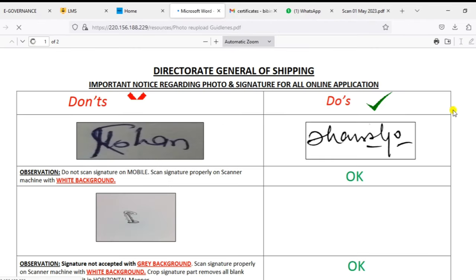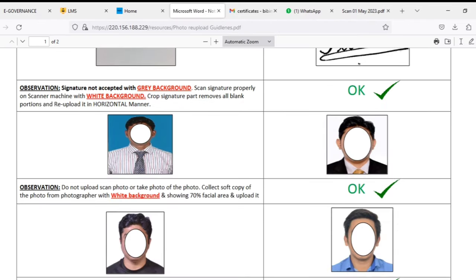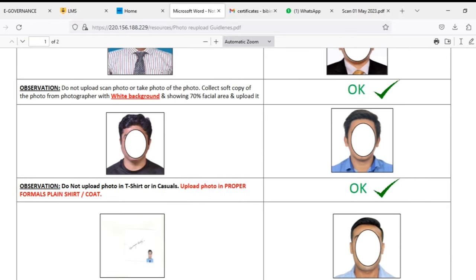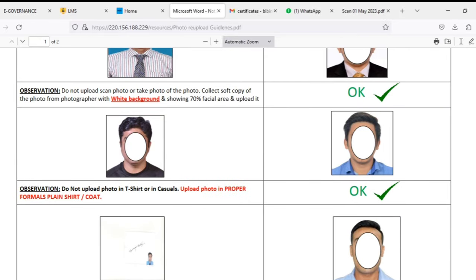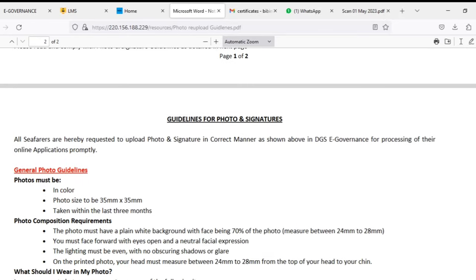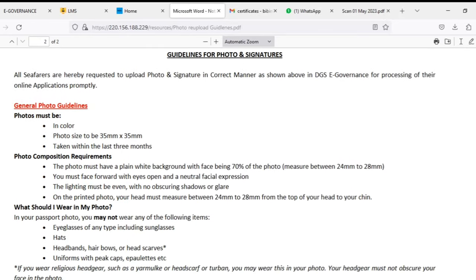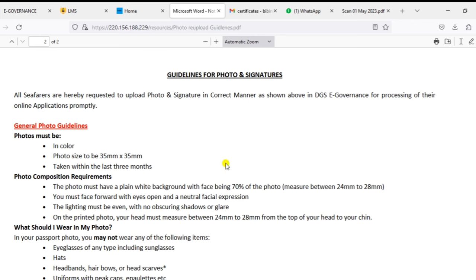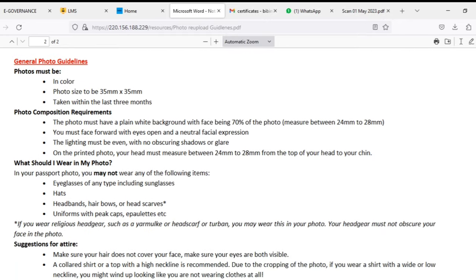The photo should be in 3.5 centimeter into one centimeter column. The photo should be in 35mm into 35mm and also the face should be covering 70 percentage and it should be minimum of 300 dpi.